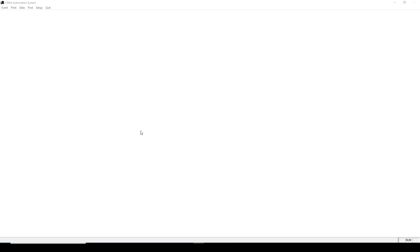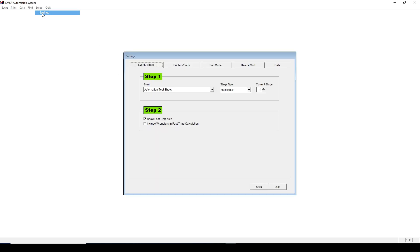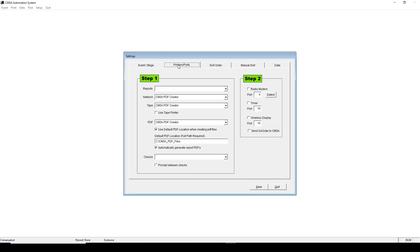First, let's go over setting up your timer. Go to Setup, Settings, then click Printer Slash Ports.